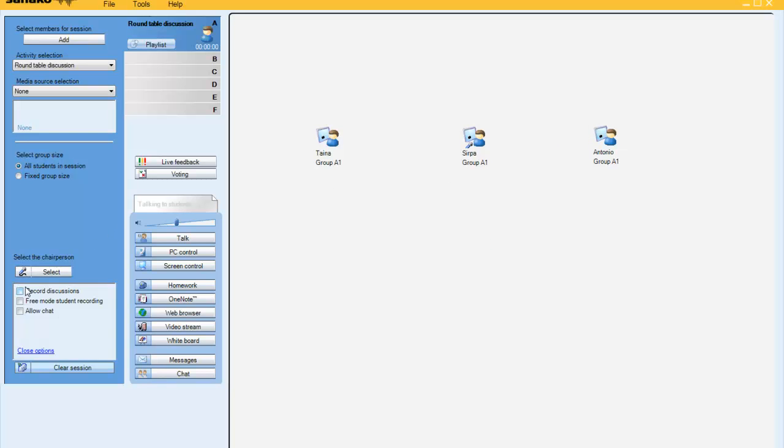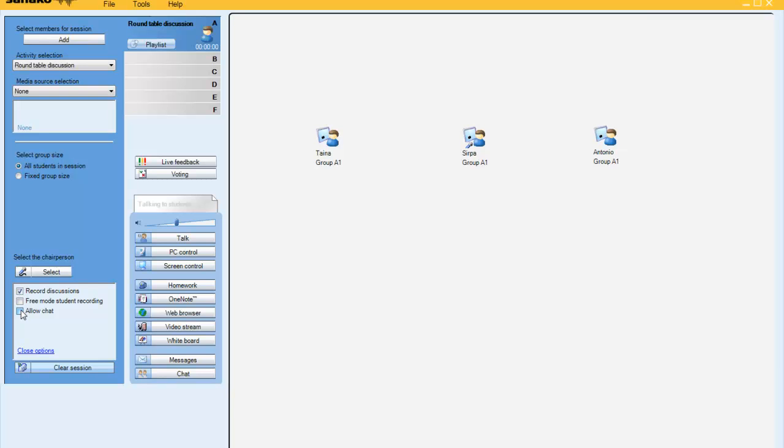Under activity options, I can choose to record the discussion or allow the students to record individually, and I can also allow chat.